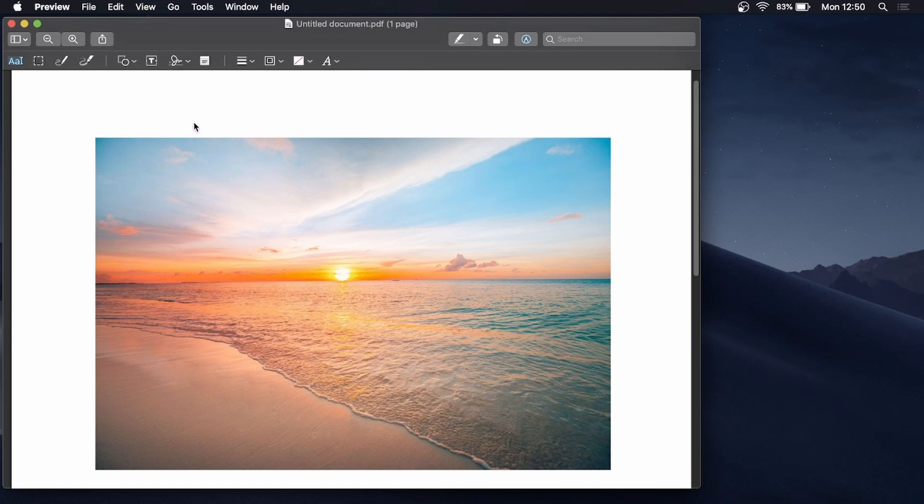Once that has been opened up, you want to click on this little T in a square. That is the Text Markup Tool, so click on Text, and that'll bring in a text box.